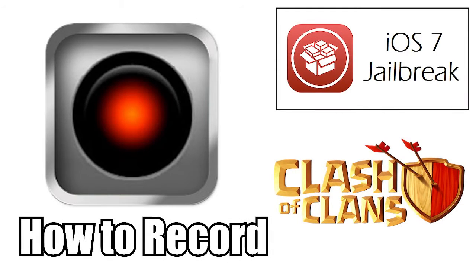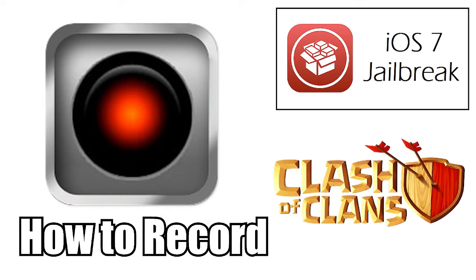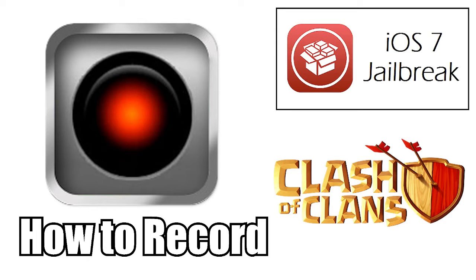What's up you guys, this is Godson and I've got a quick video for you if you're interested in recording your device. Everybody's been waiting a long time for this application to work on the iPhone or iPad, and it was just released recently.